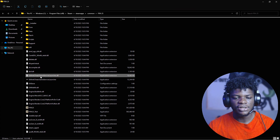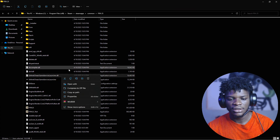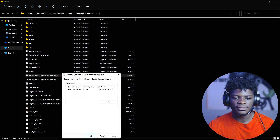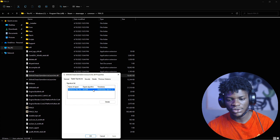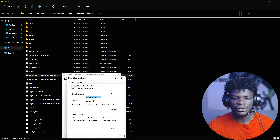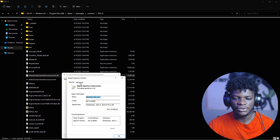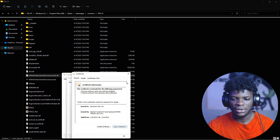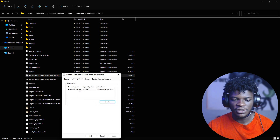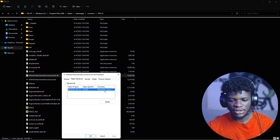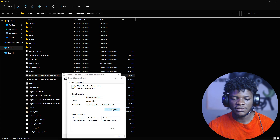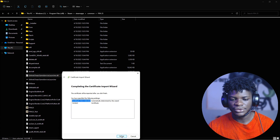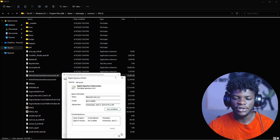First, right-click on 'EAntiCheat.GameServiceLauncher.dll,' go to Properties, then the 'Digital Signatures' tab. Left-click on the signature entry, click 'Details,' then 'View Certificate,' then 'Install Certificate.' Click Next, Next, Next — don't change anything — then Finish. The import should say successful.